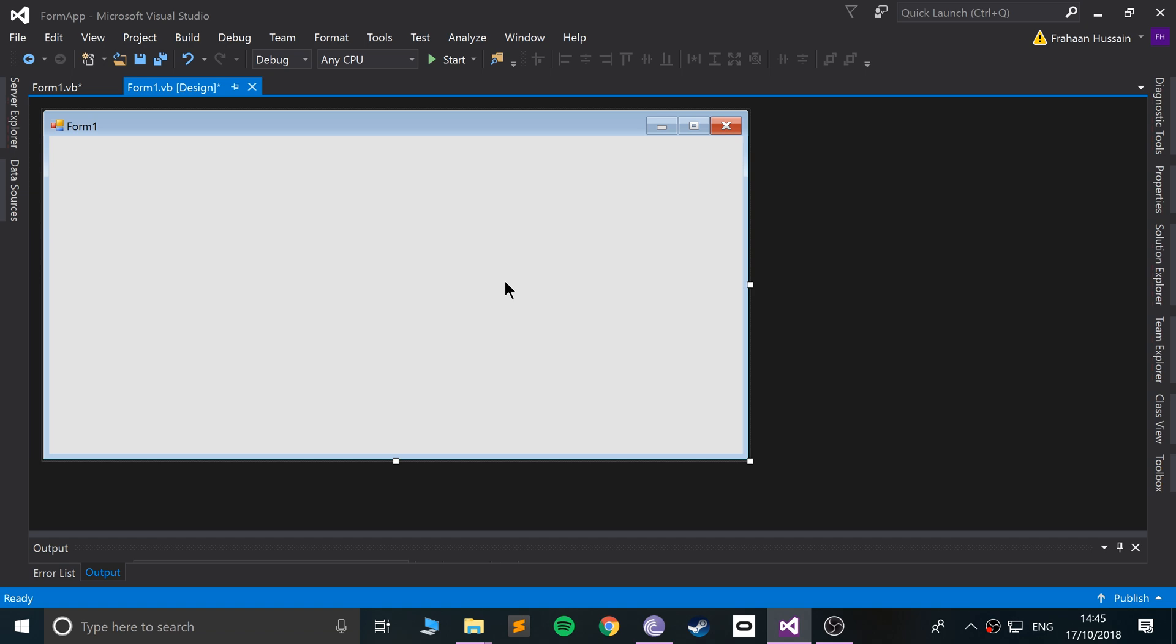And until you close that one, you can't do anything in the original form. And these forms can have any components that we've already learned from the GUI section of this series.